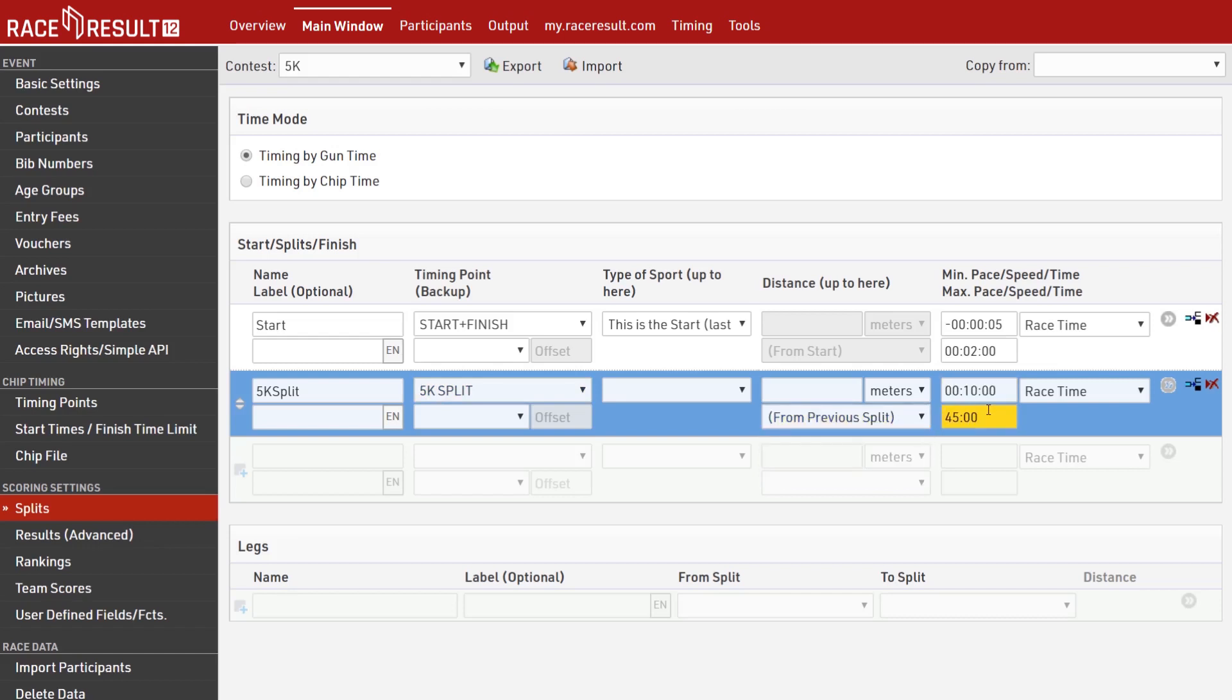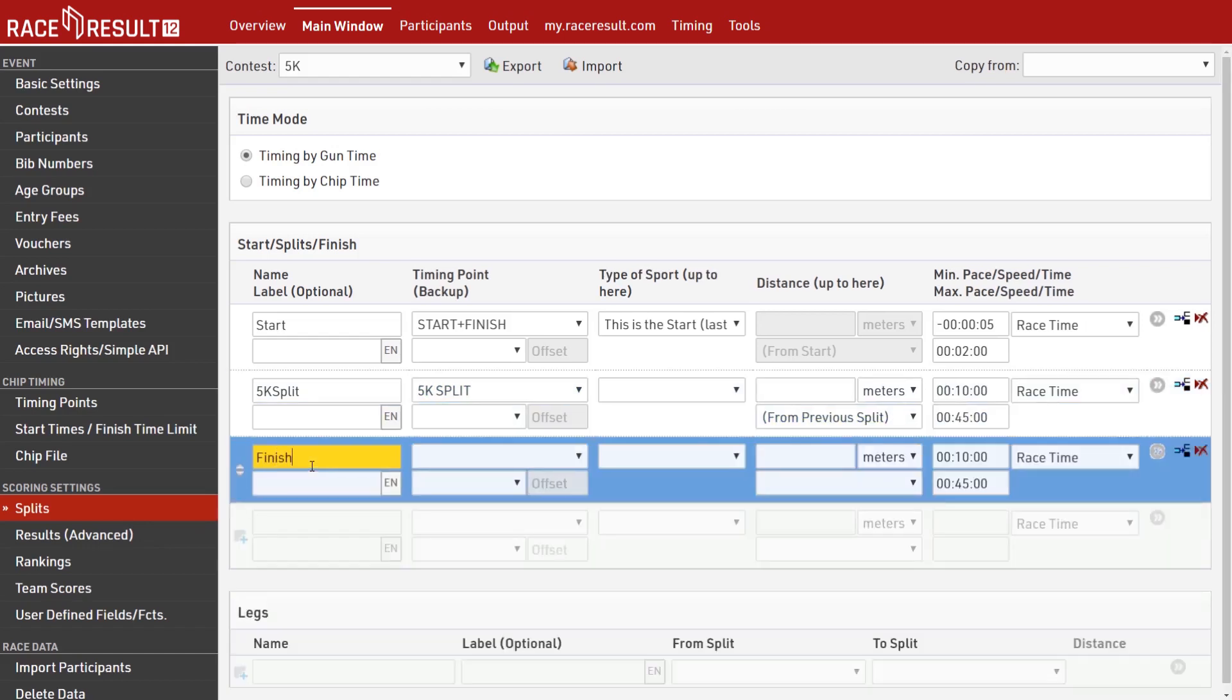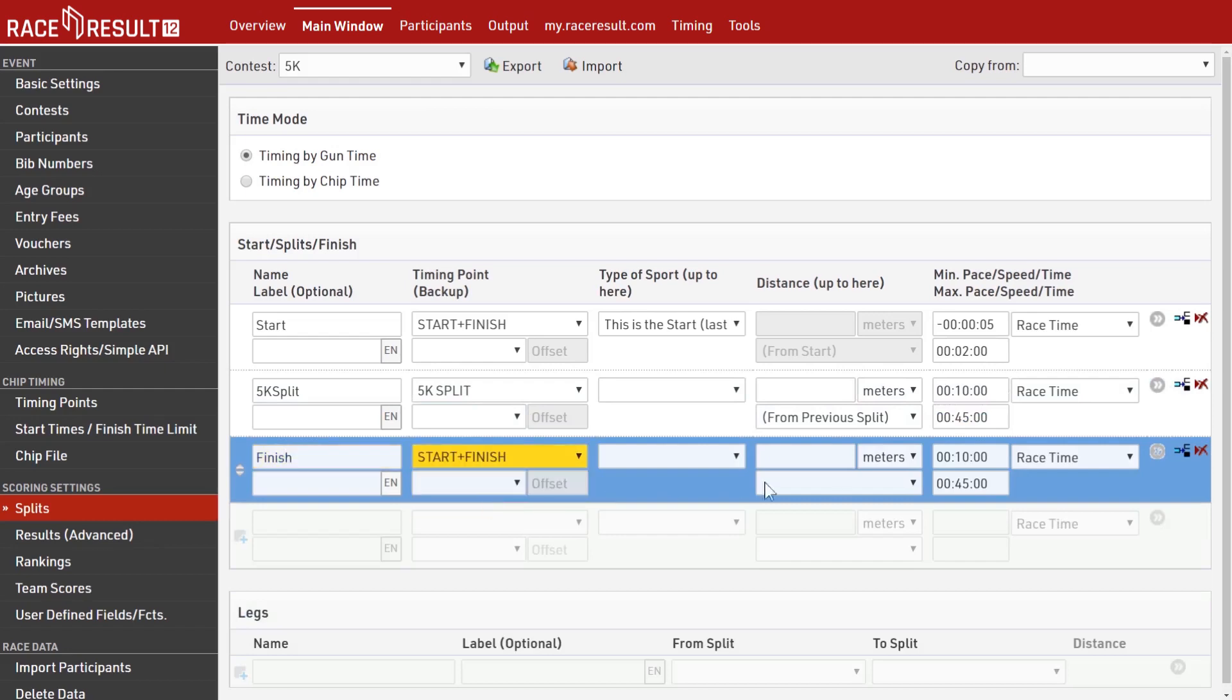From the start and finish line, over our 5k split and now back to the start and finish again. Now the software can actually understand how your event works in order to make its calculations.